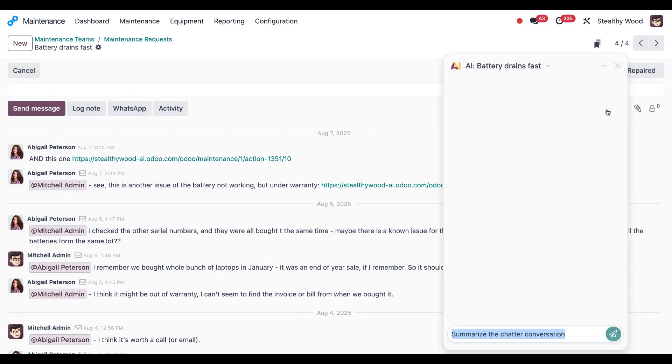And type in my prompt, which will be 'what should I do for this ticket?' And then I'll hit enter.